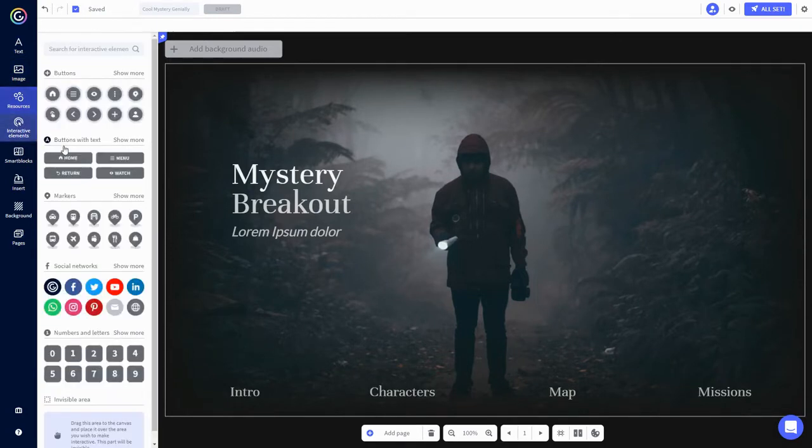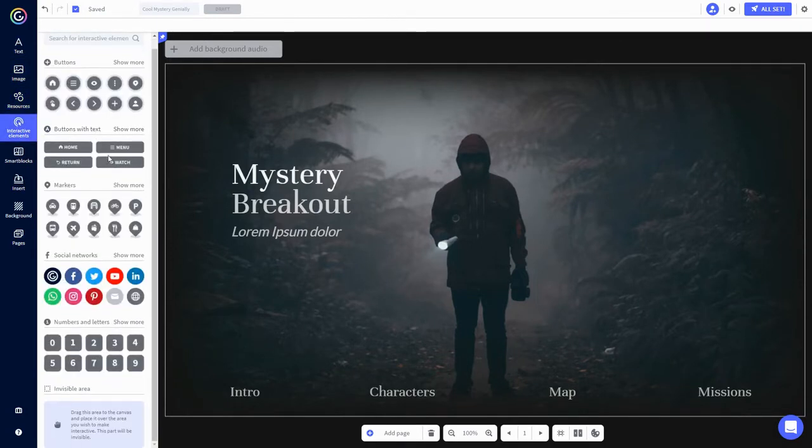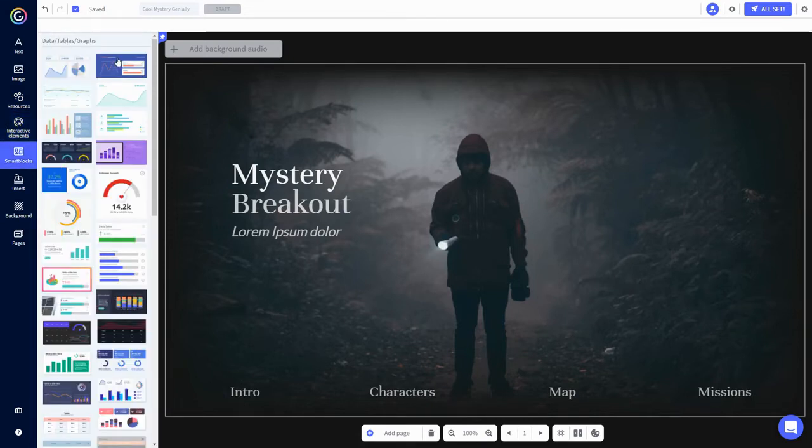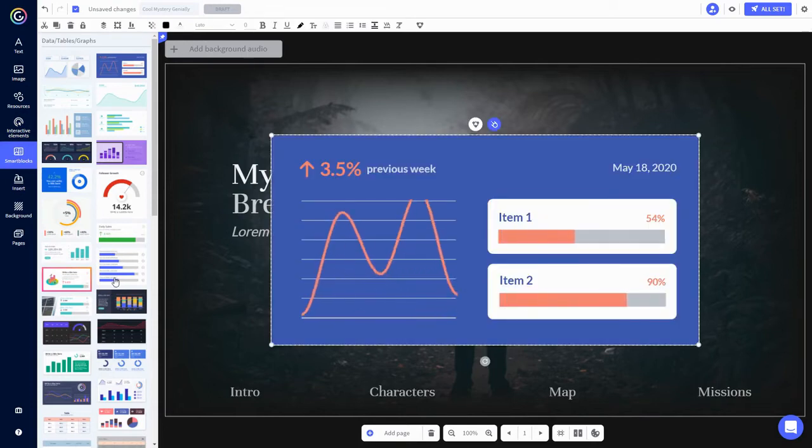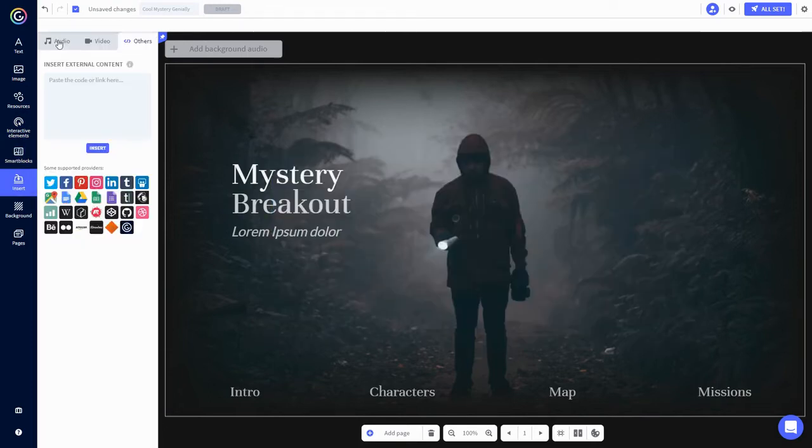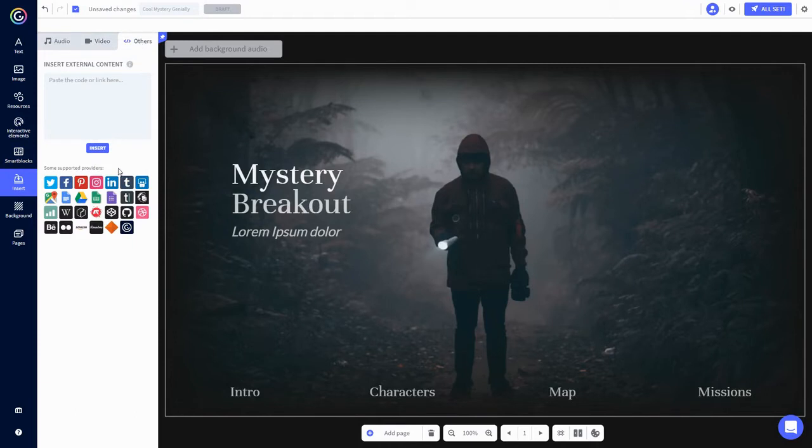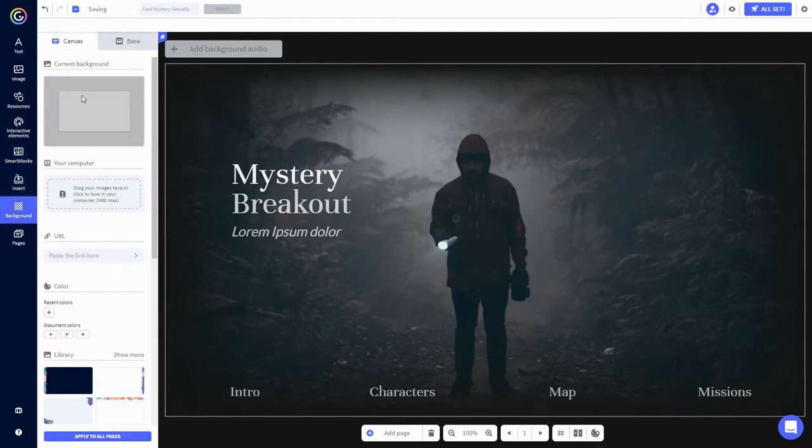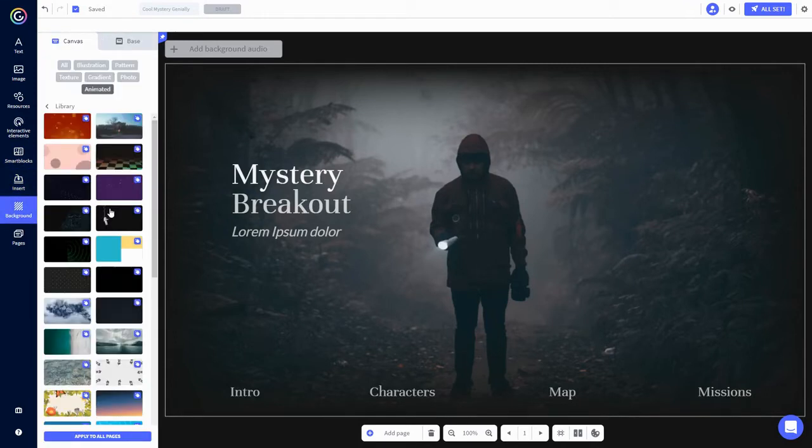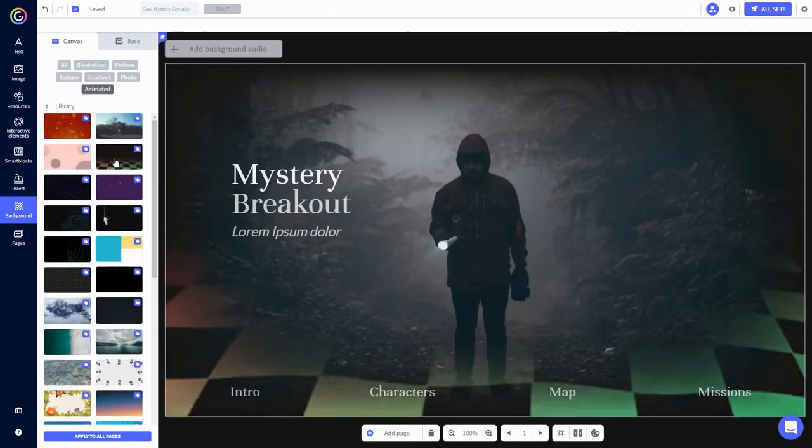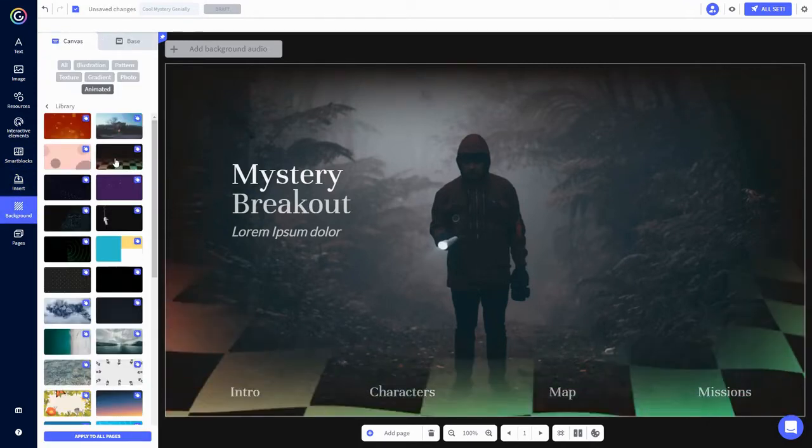Interactive elements like buttons, markers, and even invisible interactive areas. Smart blocks, which are a bunch of pre-designed elements like charts and graphs. Audio files or links, video files or links, and even items you're embedding from other sites. And you can customize your background. They even have fancy animated ones.